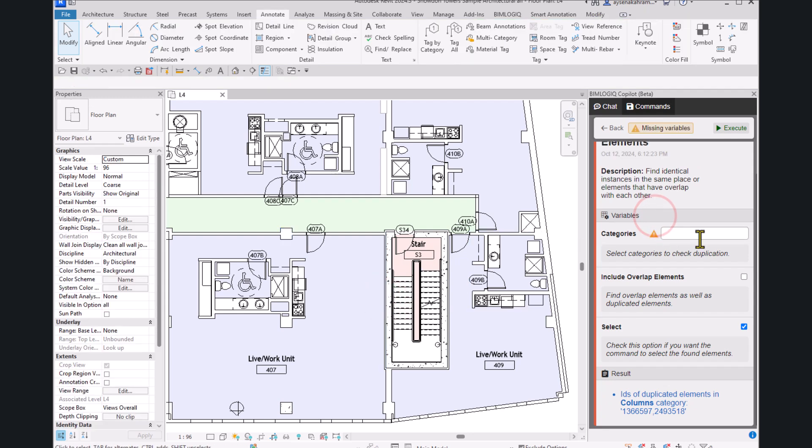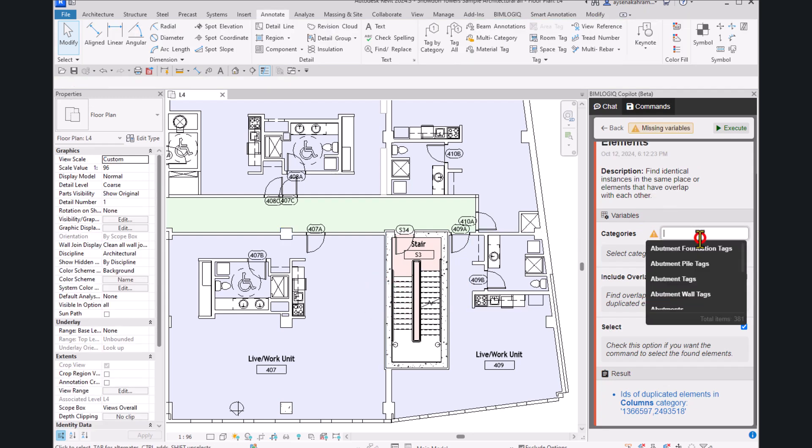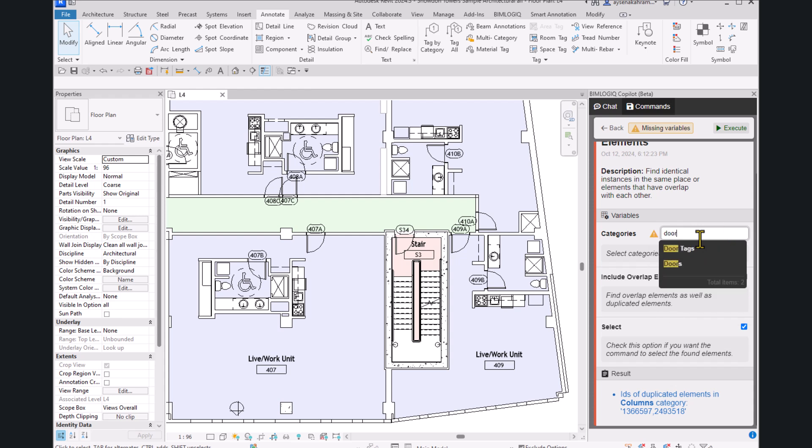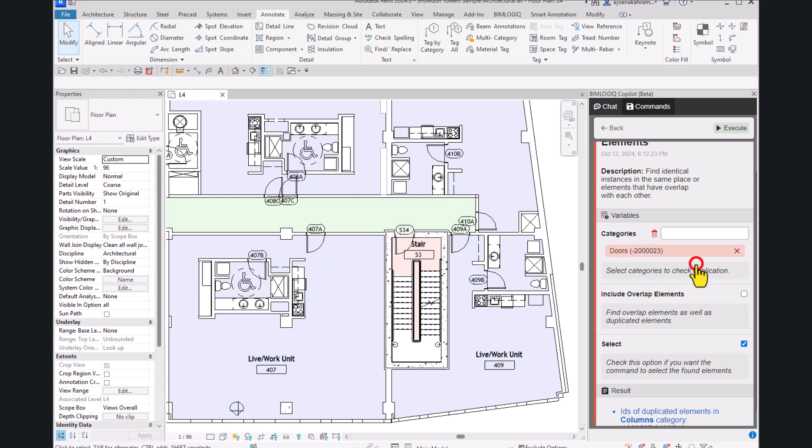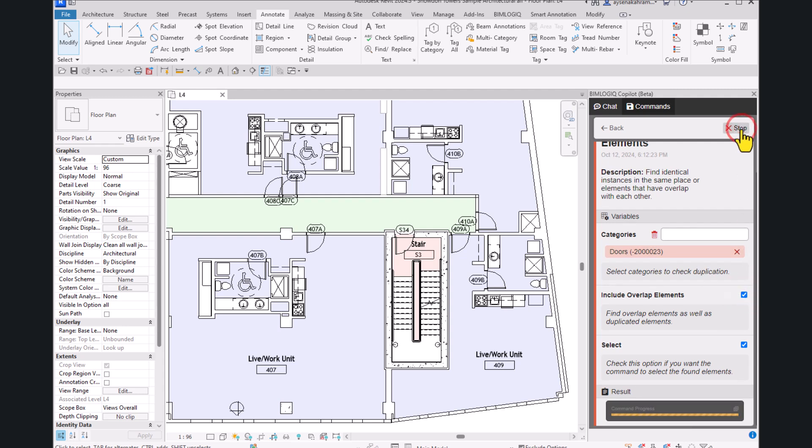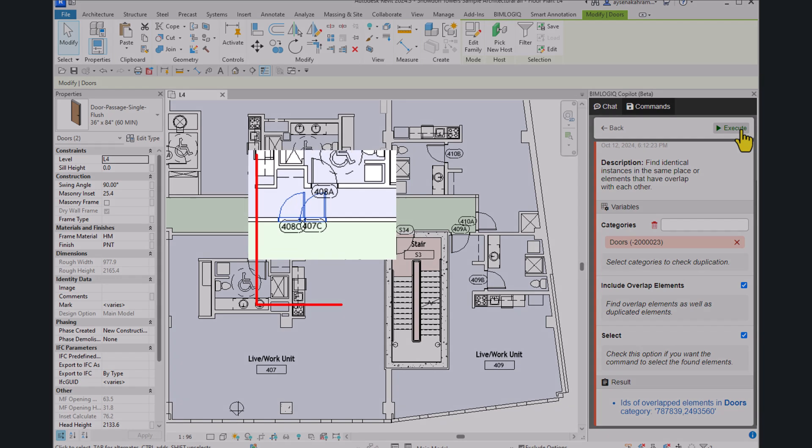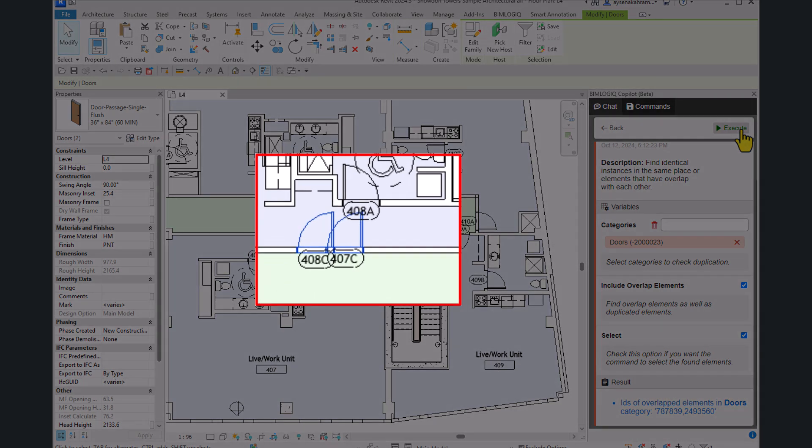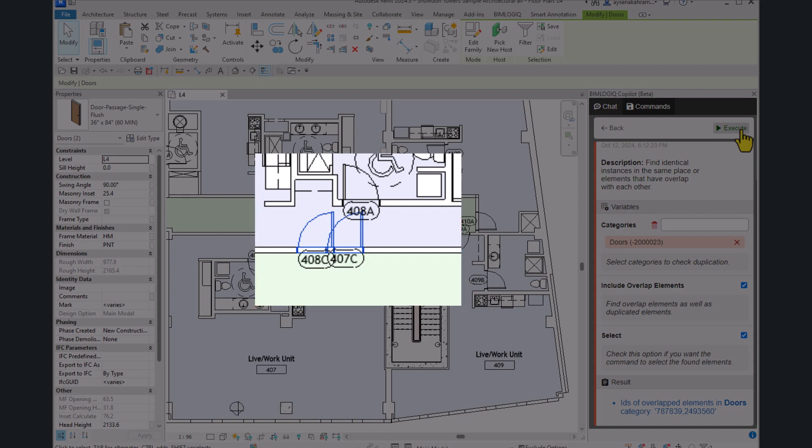Next, let's switch to the Doors category and enable the Include Overlap Elements option. After running the command, overlapping doors are flagged and highlighted in the project, clearly showing where the issue is.